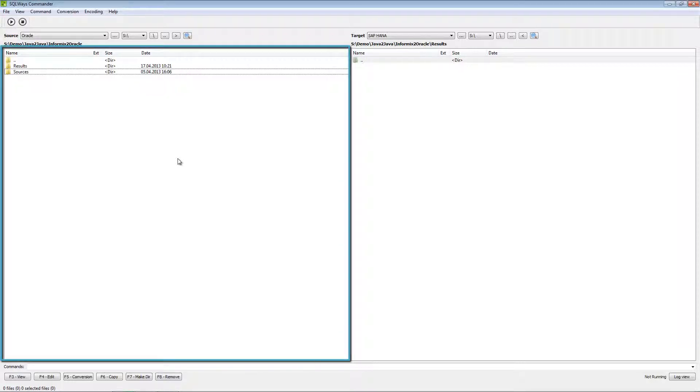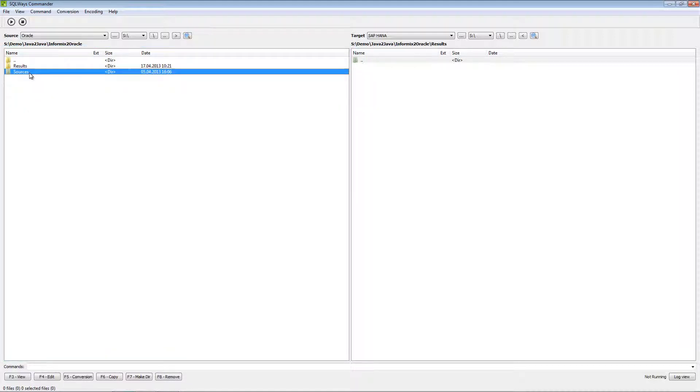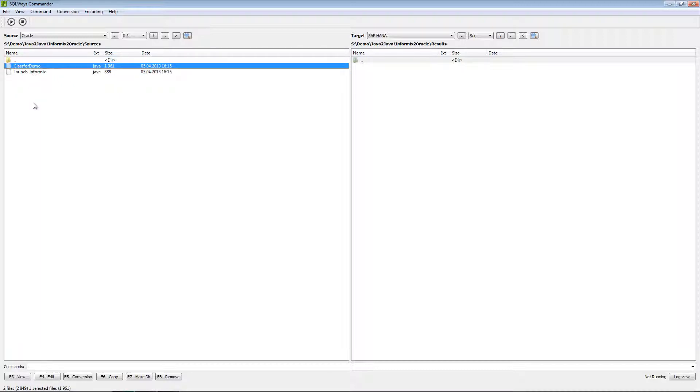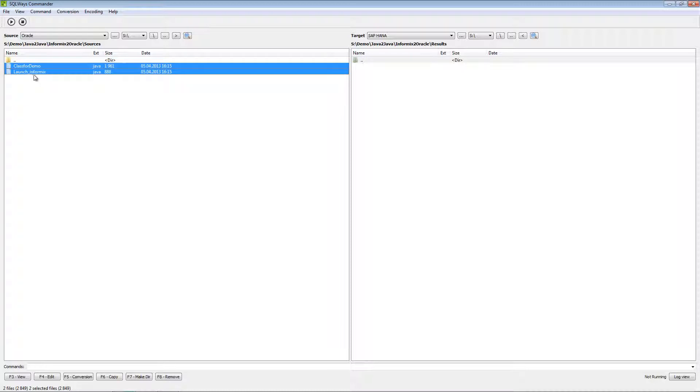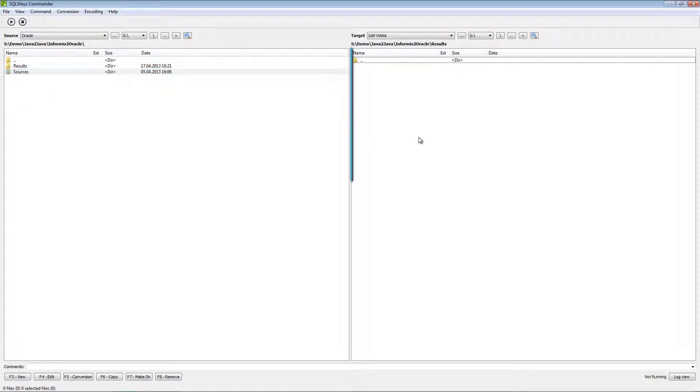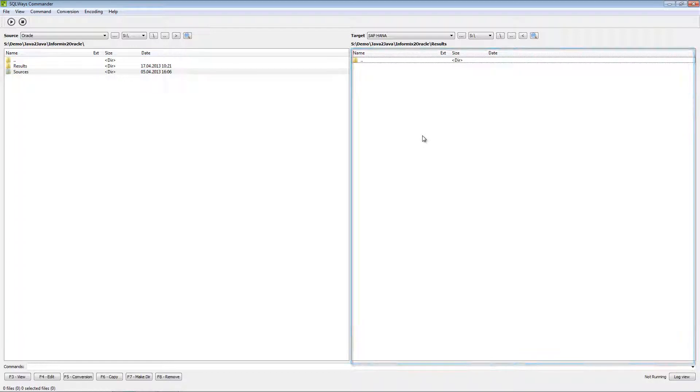What we need to start a migration using SQLWays Commander: At the left pane we should select sources that we want to migrate. We can select the whole folder or we can select only files, one or two, for example both files or one file. I will select the folder and at the right pane we should select the folder where we need to store the results.